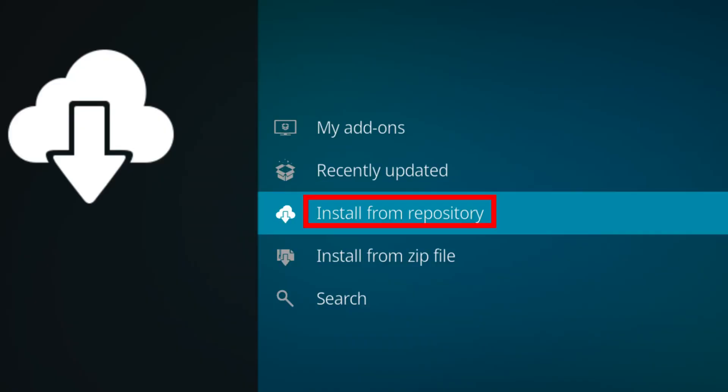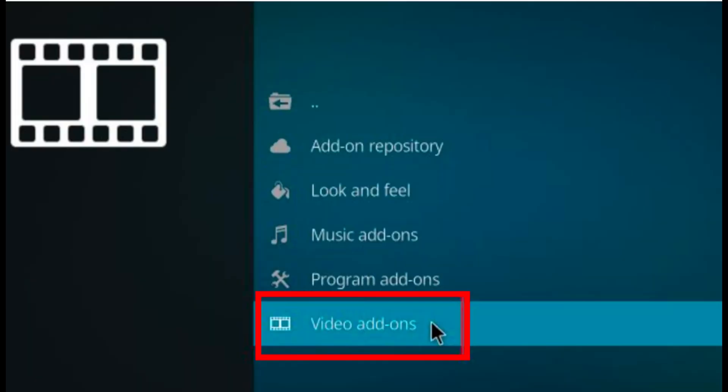Once done, install add-ons from a repository. Select install from repository and then select the KU or another from the pop-up box and save it to video add-ons.